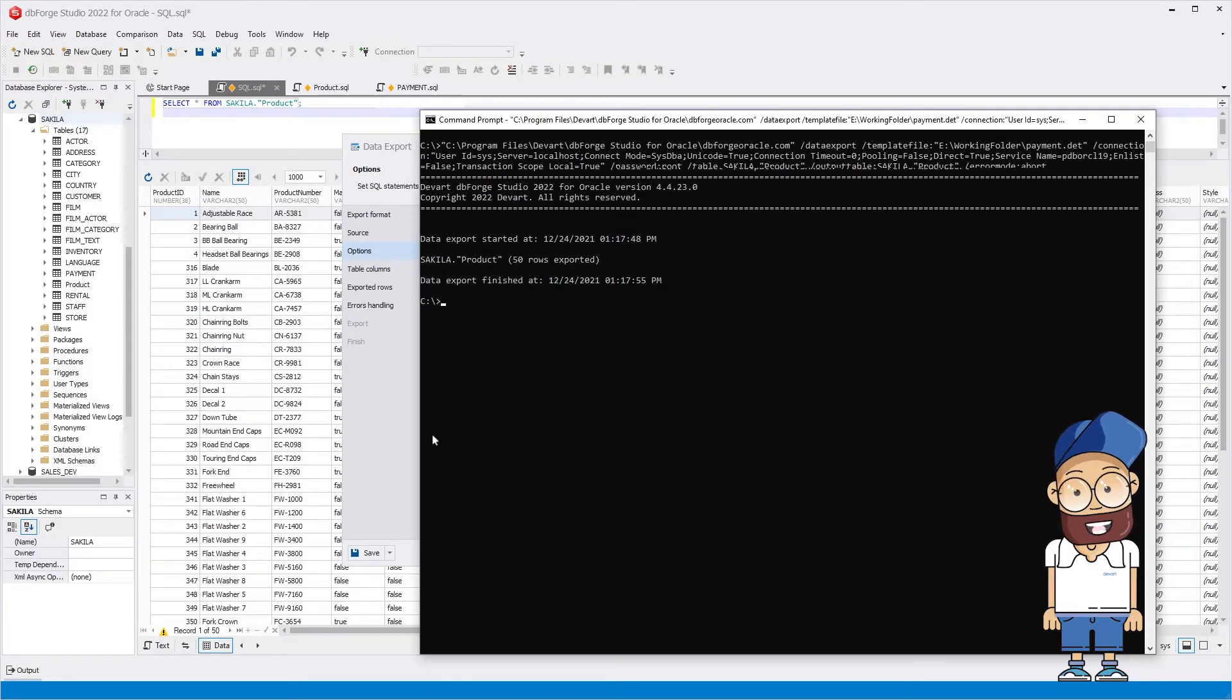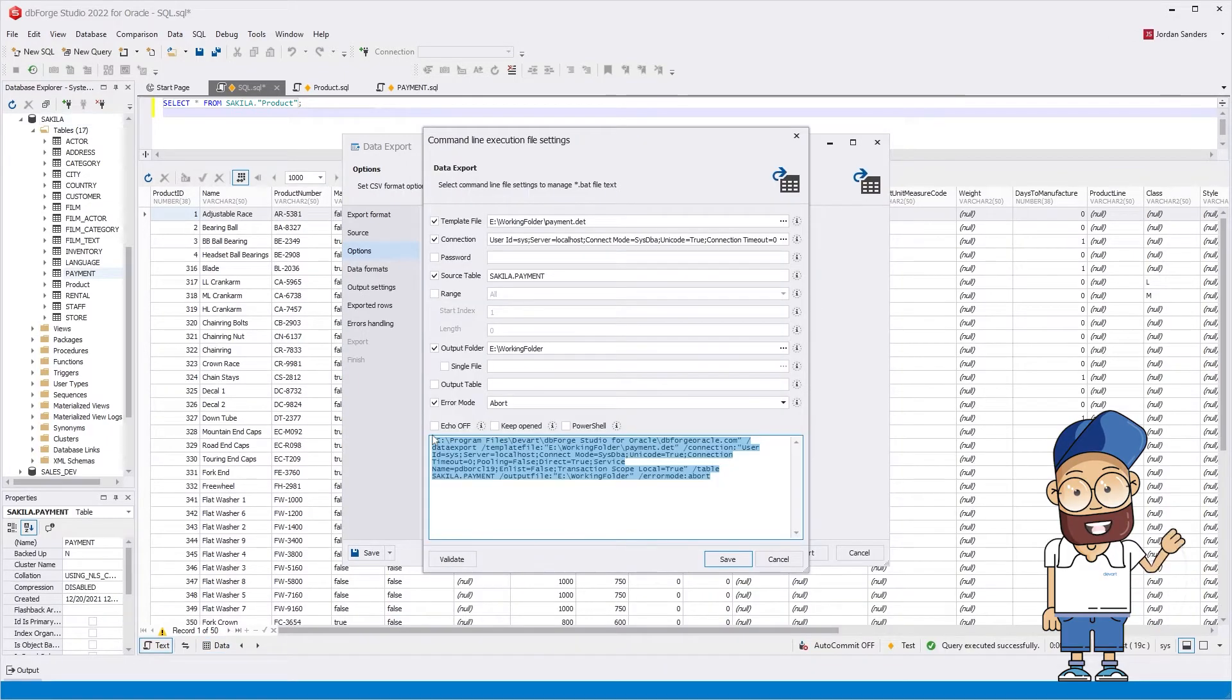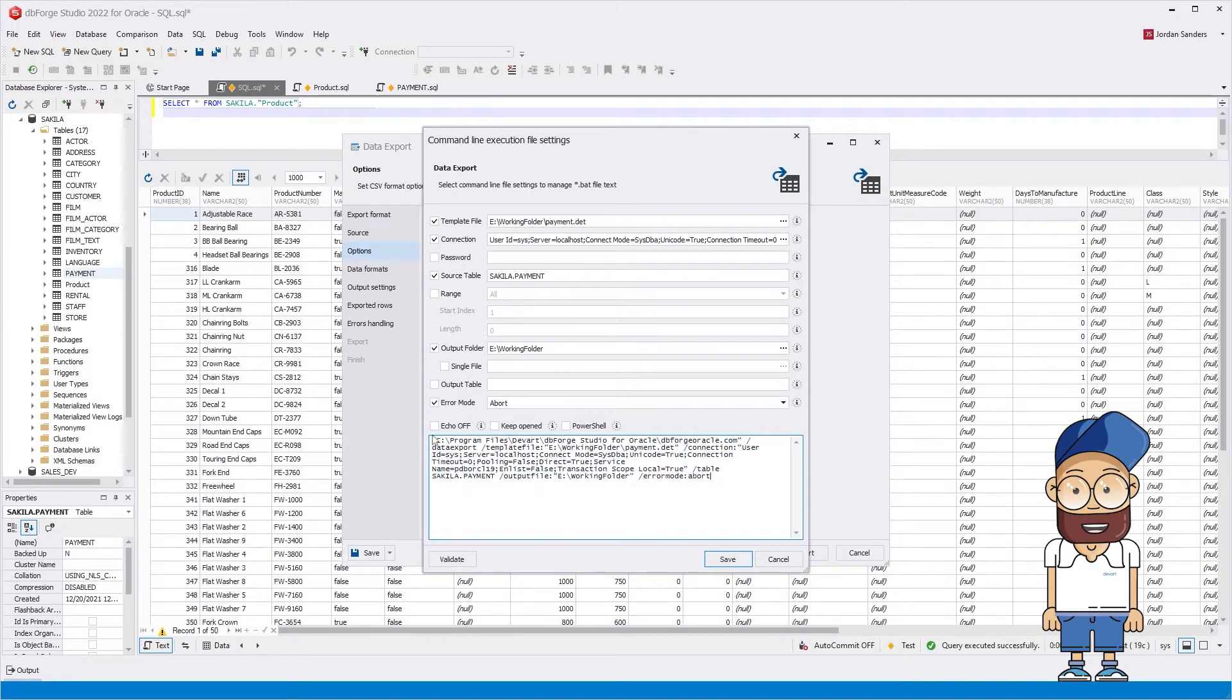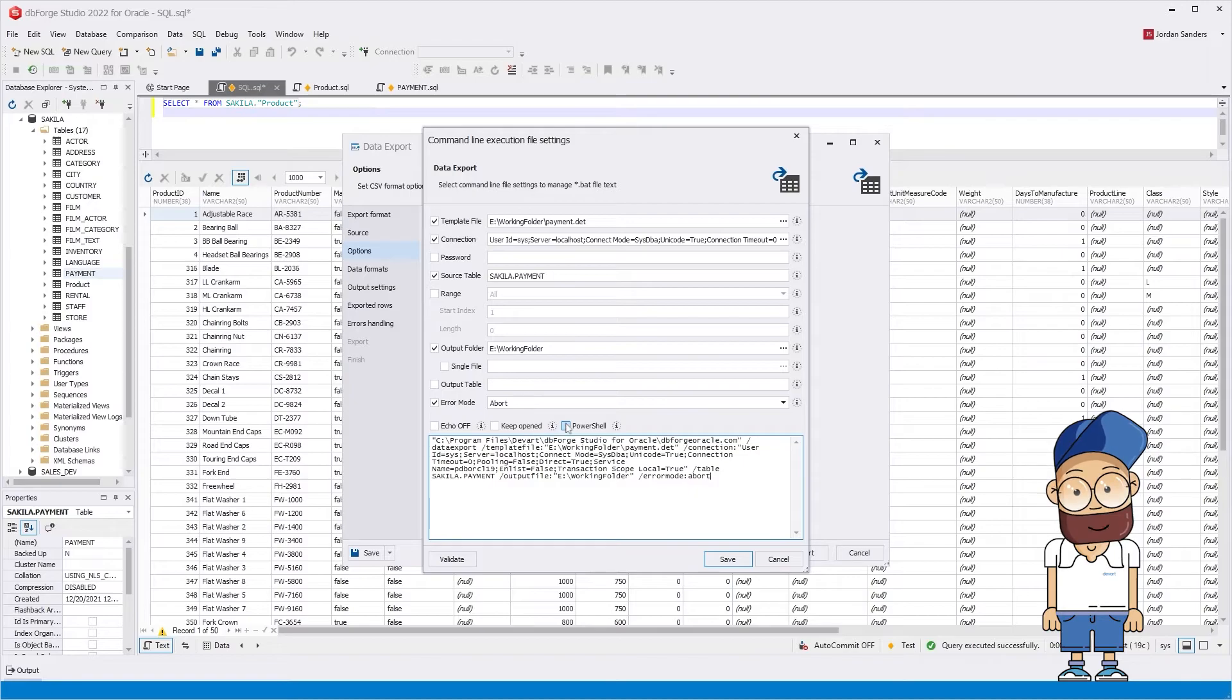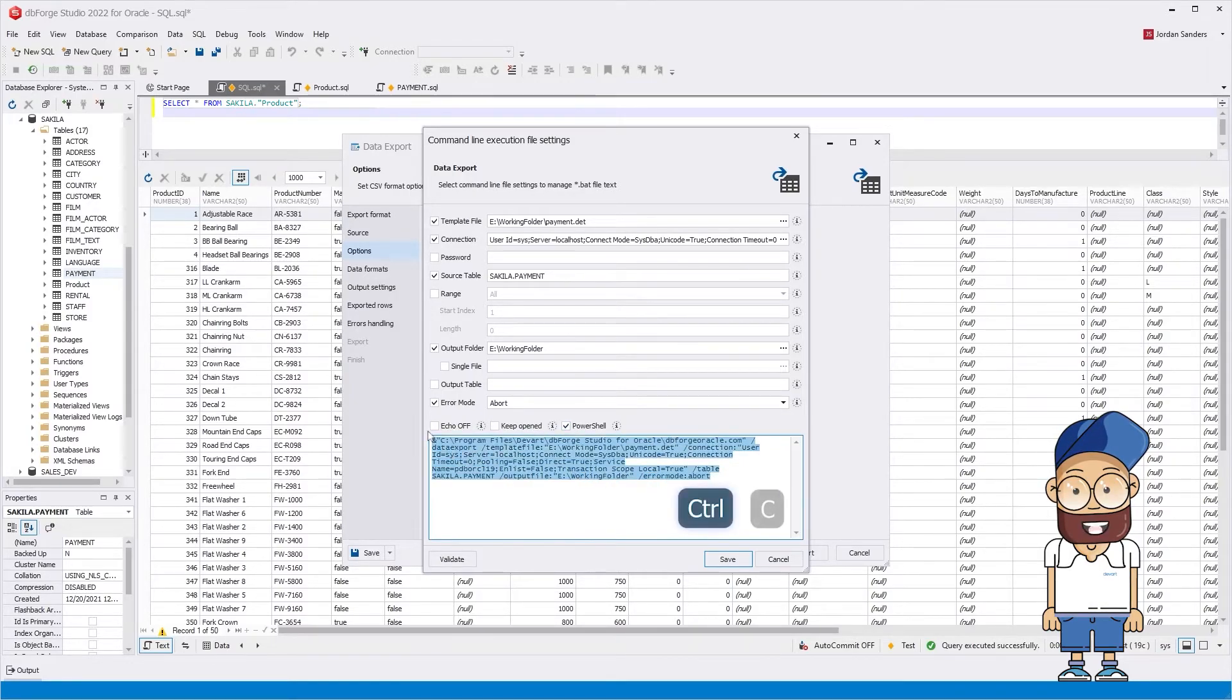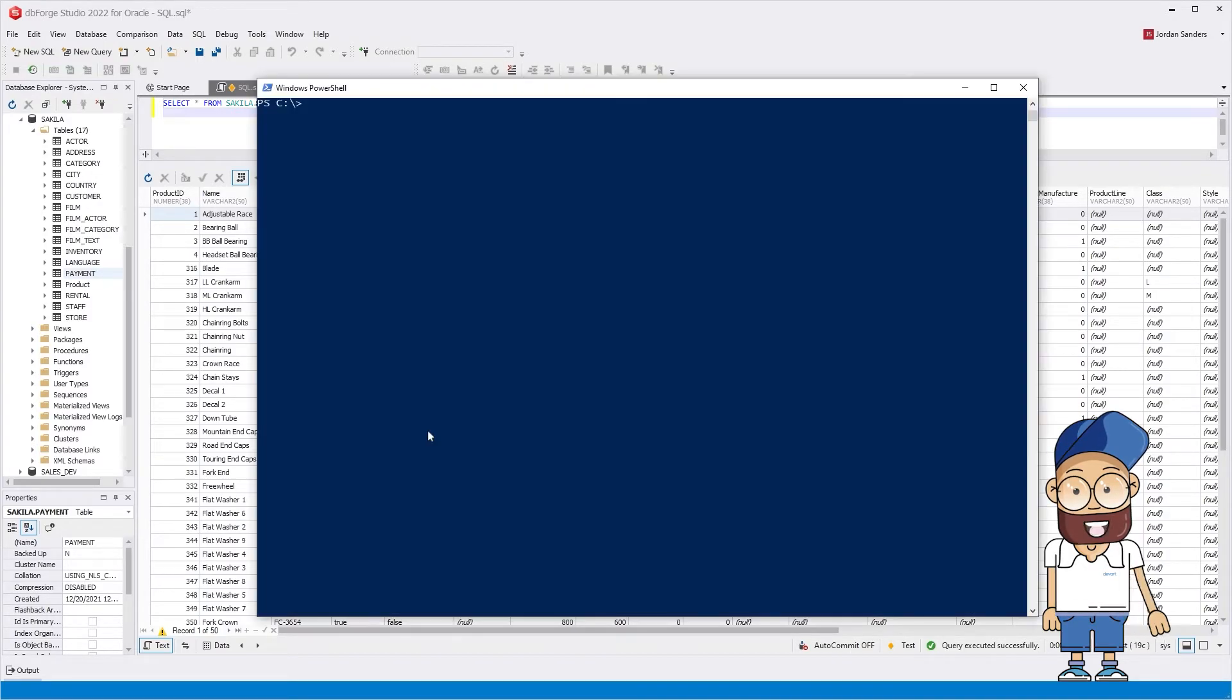The generated commands can be executed both in a command line terminal and in PowerShell. Just select the corresponding checkbox and the command will be generated for PowerShell. Save the generated command to a BAT file and then run this file.